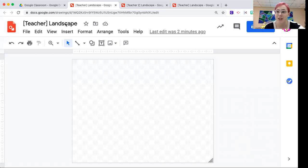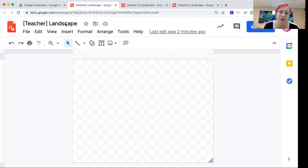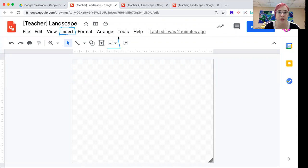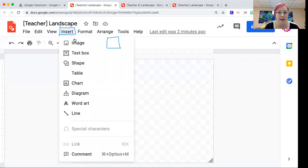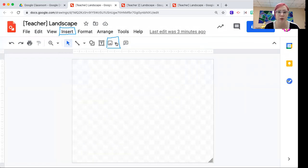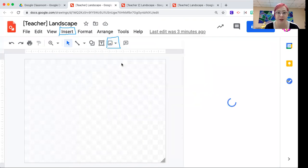For this project, you get to recreate or be inspired by any landscape of your choosing. So we're going to start by going to insert image, search the web, which you can access via the insert button or this little picture icon. Both of them work exactly the same. This one's slightly faster.